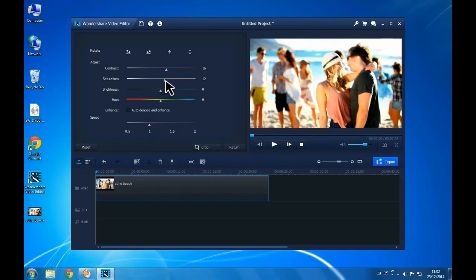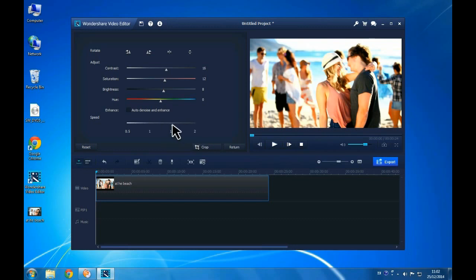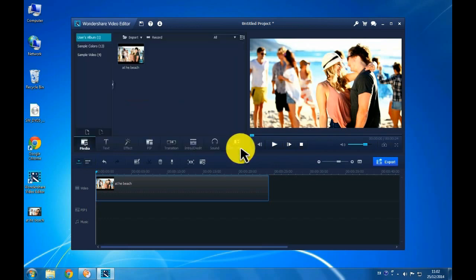Double click the video. You can edit the contrast, saturation, brightness and hue, as well as the video speed. Feel free to rotate or enhance the video if you want to.